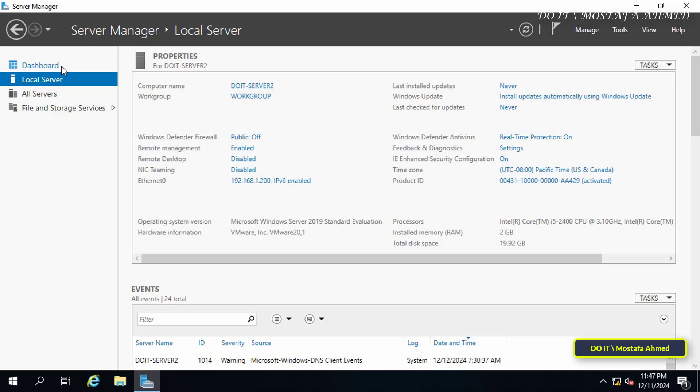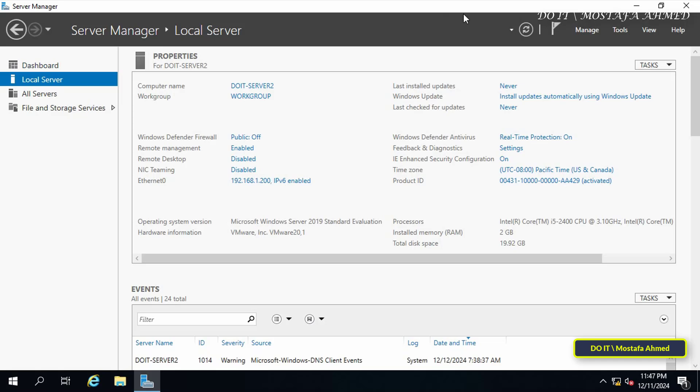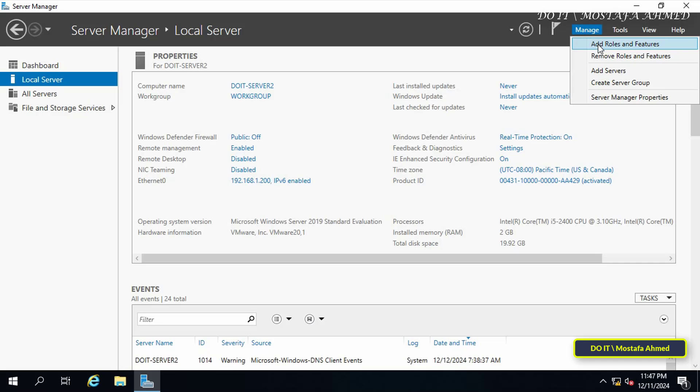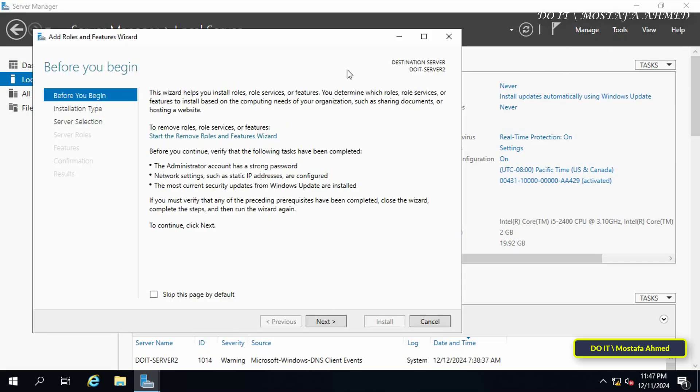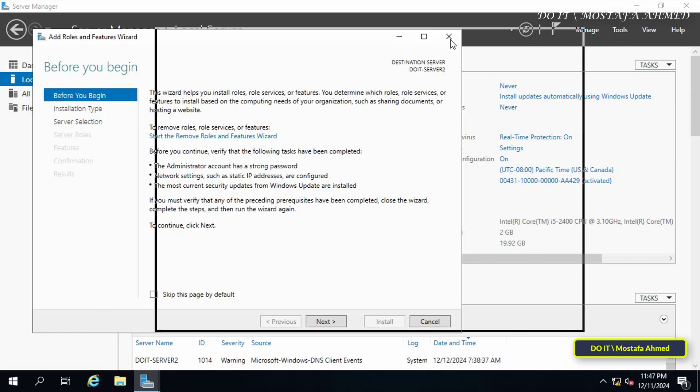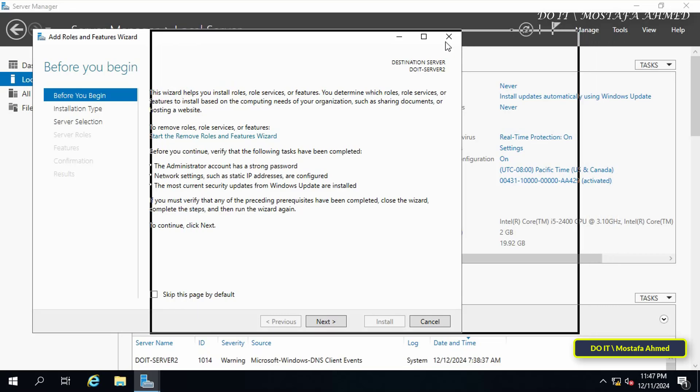Before anything, you must have logged into your Active Directory server using the administrator credentials. Click on Manage from the top of the page and from there click Add Roles and Features.